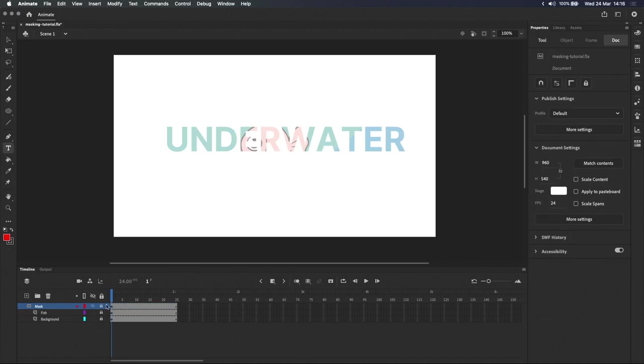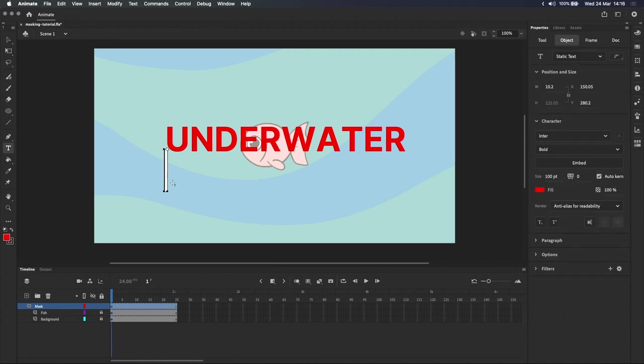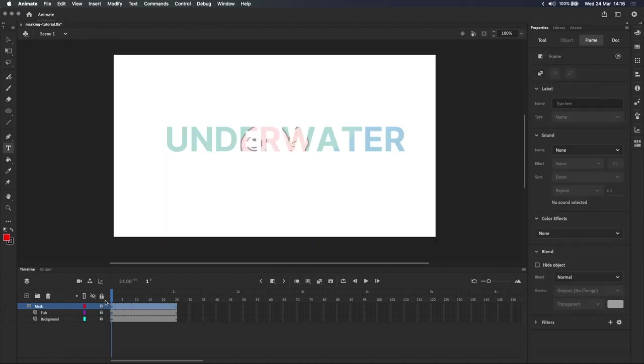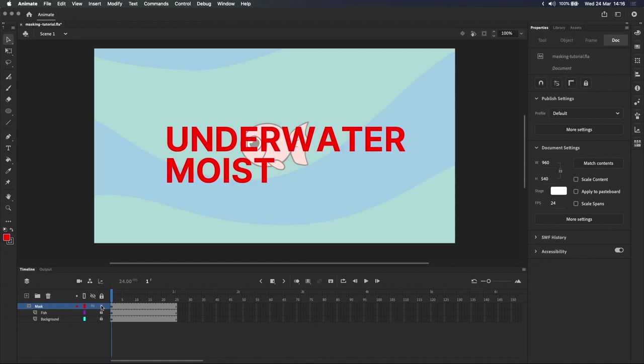It's important to point out that text objects are treated like groups. And as I mentioned at the start of the video, masks can behave weirdly when it comes to groups. For example, if I add another text object to this mask layer and then lock the layer, the mask seems to be just ignoring the new text object I created. It's still there on the mask layer, but it just isn't being used to mask the fish or background.